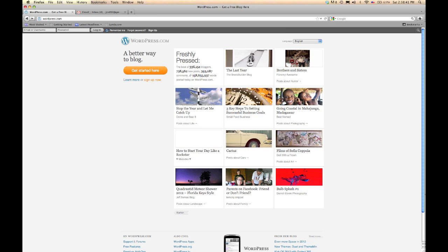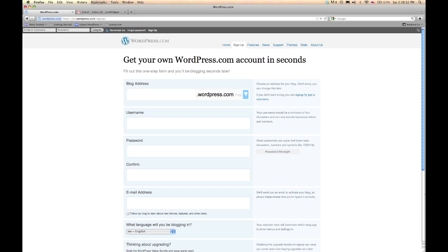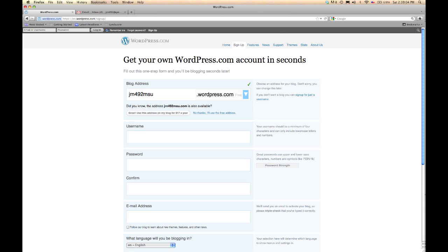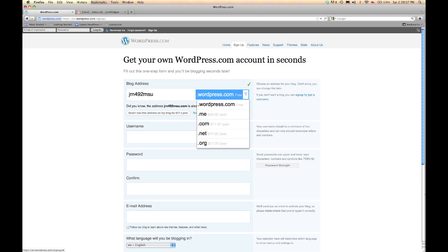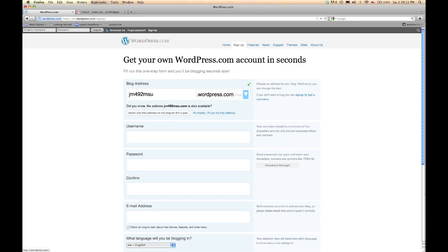We're going to work with WordPress.com. So to sign up, go to WordPress.com and then click on the sign up button in the black bar, and that will take you to a screen for signing up. The first thing it wants to know is what do you want to call your blog? In my case, I'm going to use the number of my class, which is JRN for Journalism 492, MSU for Michigan State University. You'll see there's a little button you can open up because WordPress.com will appear in your URL — your address — and you may not want that.